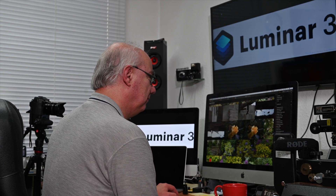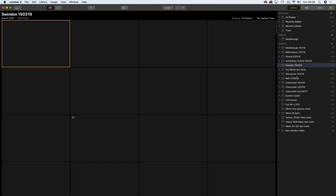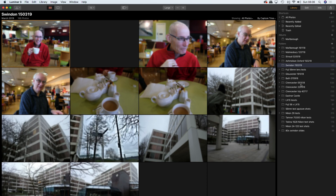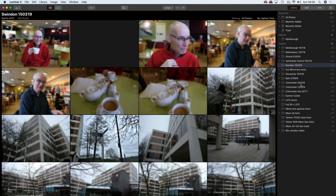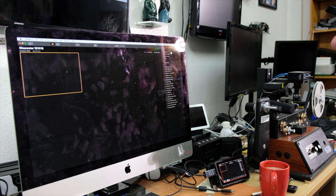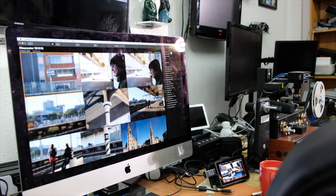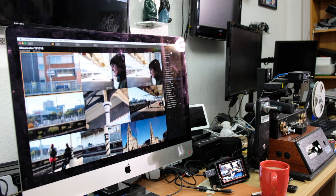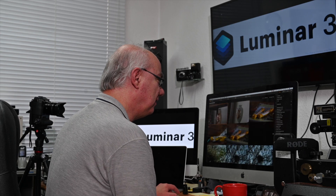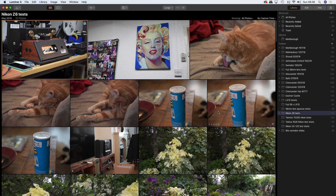See how quickly the images are popping up now. This particular library hadn't even been opened before so these images are loading really quickly, whereas in the previous version they were slow — they were hopeless. We'll go to the Nikon Z6 folder — that's my latest camera and the one I'm currently playing with.